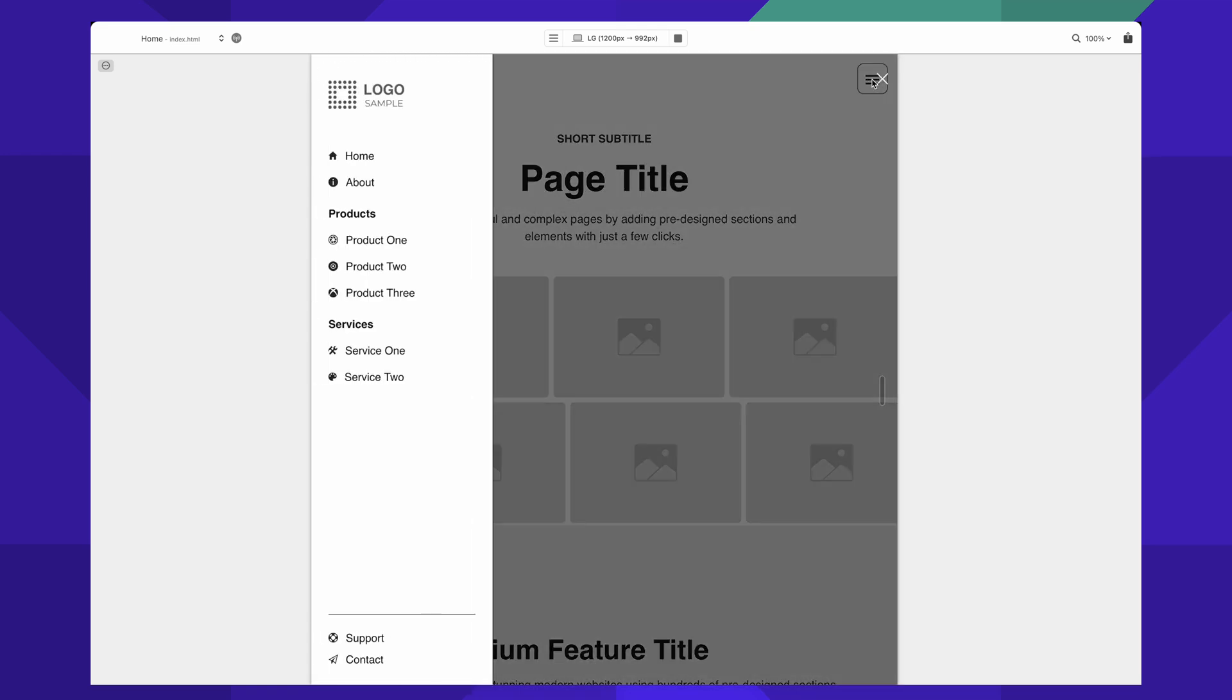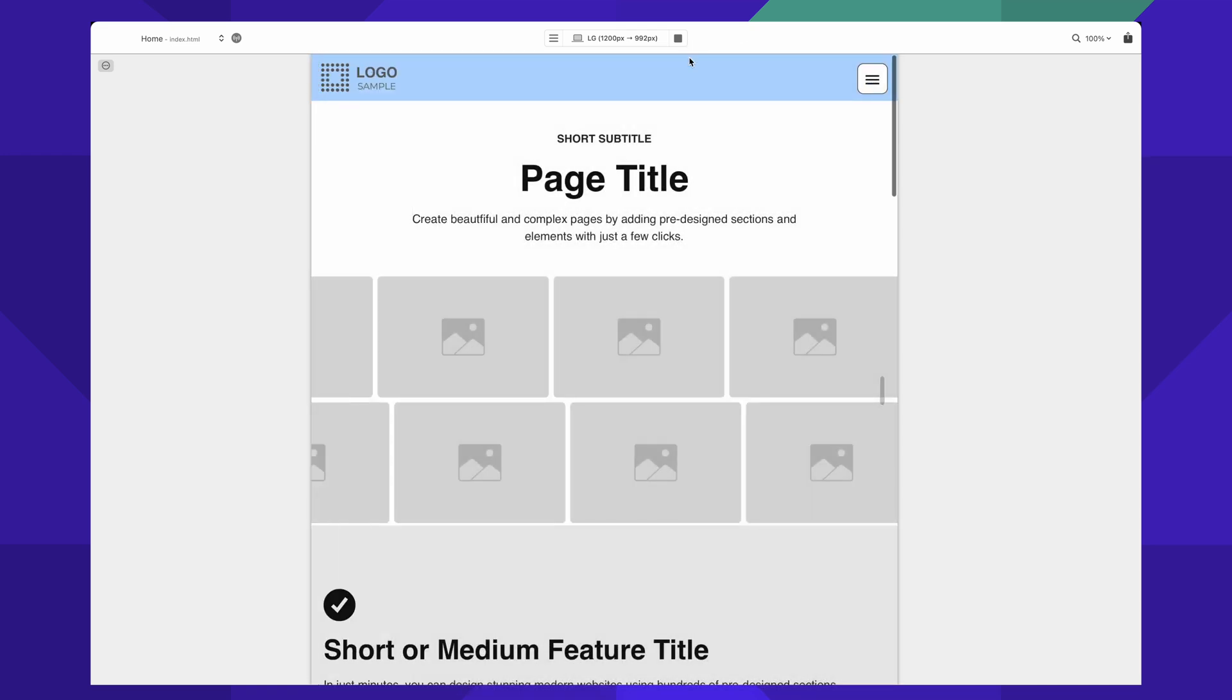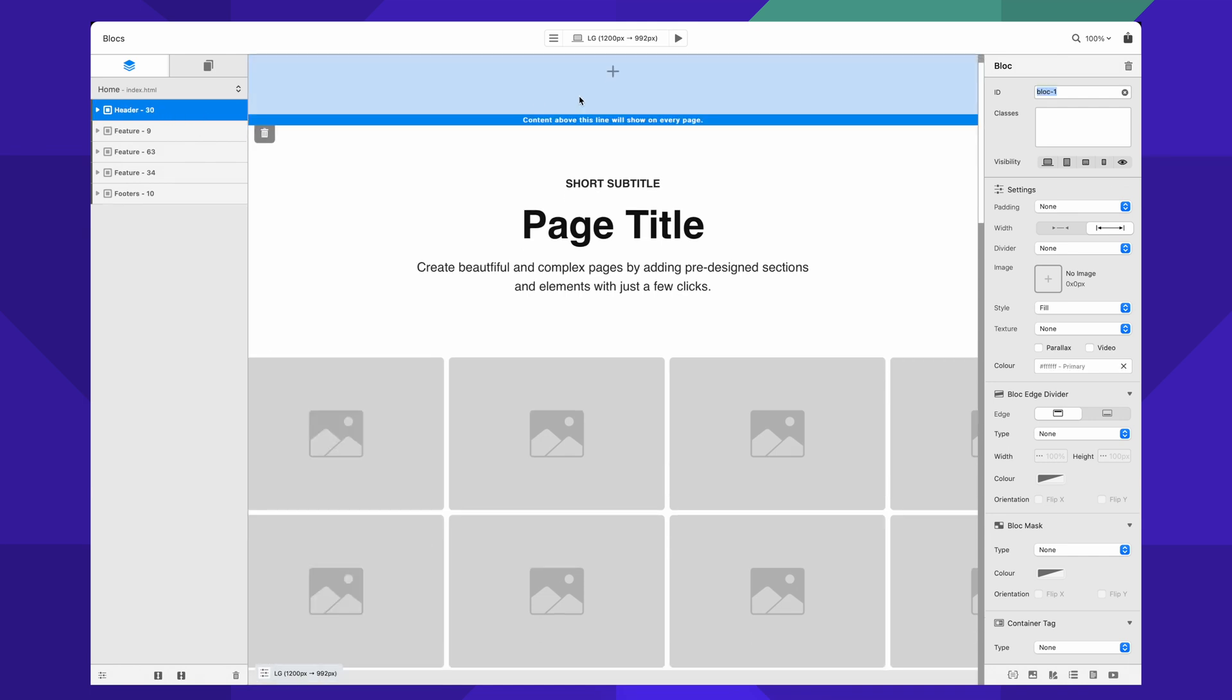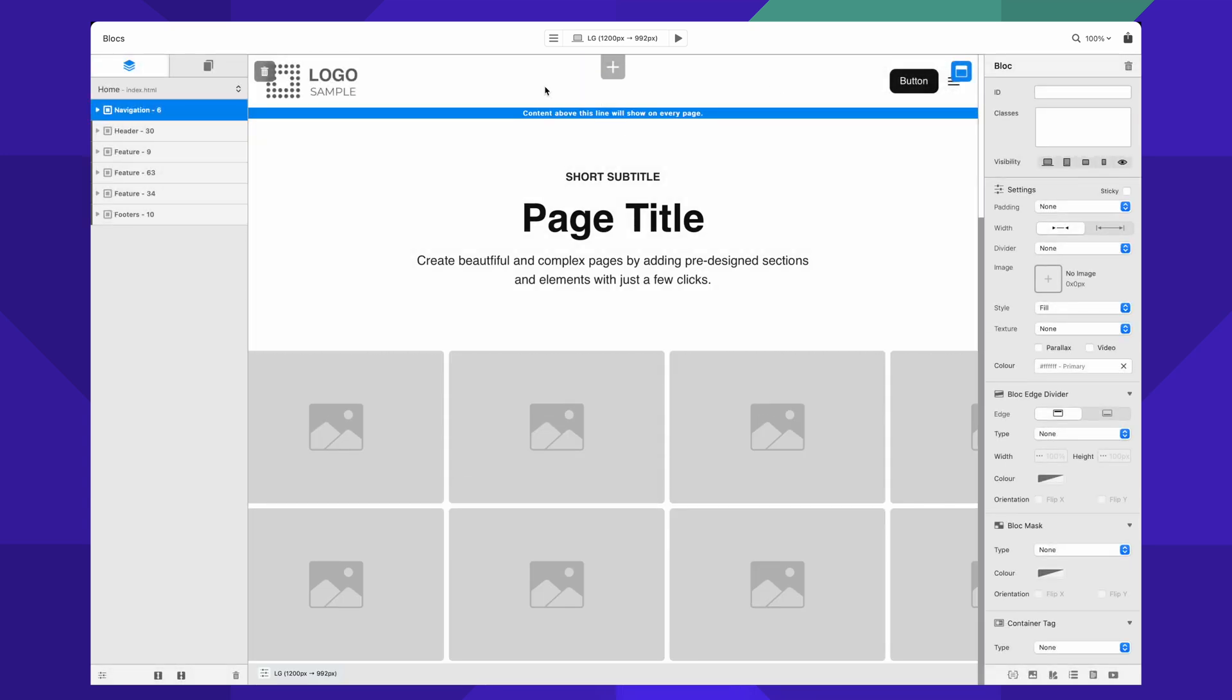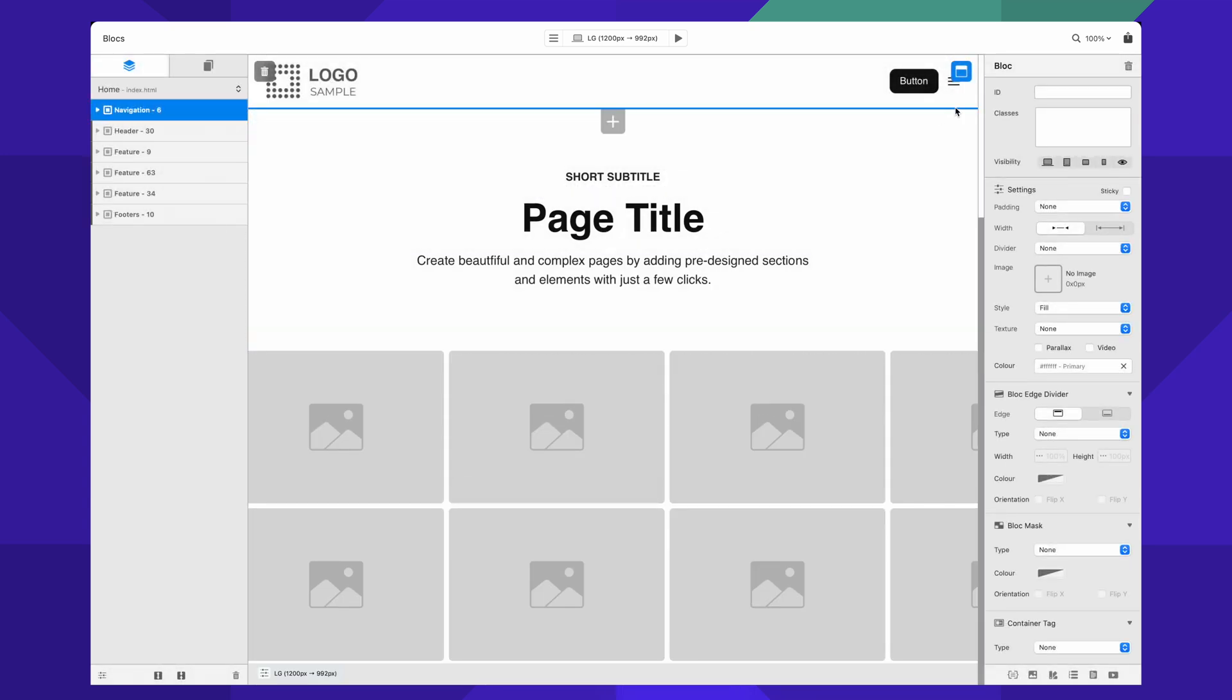So the difference is that navbar 7 and 6 are ones where we don't see it by default - we only see it when we click on the menu icon.